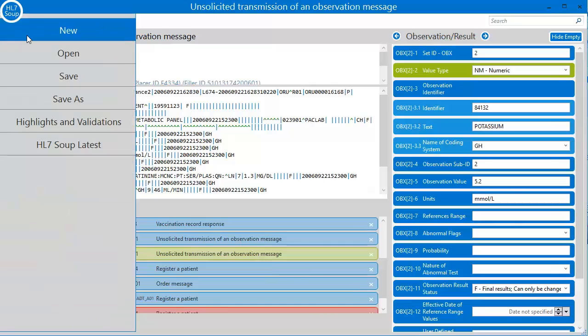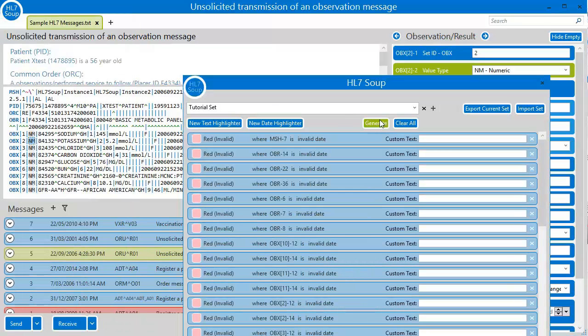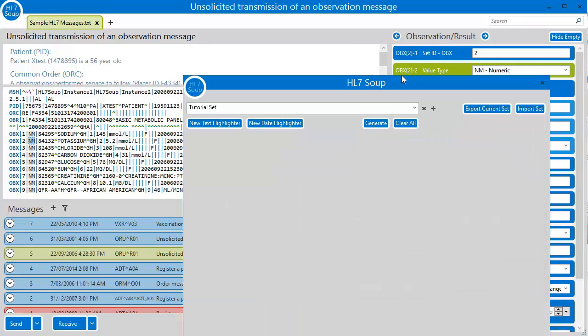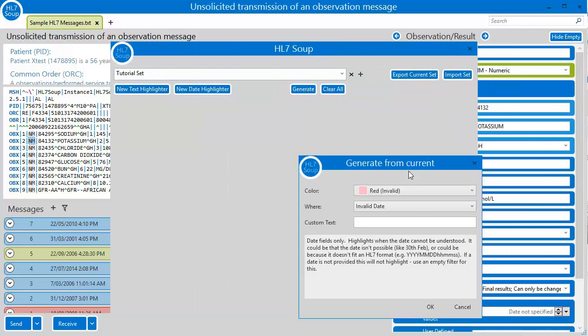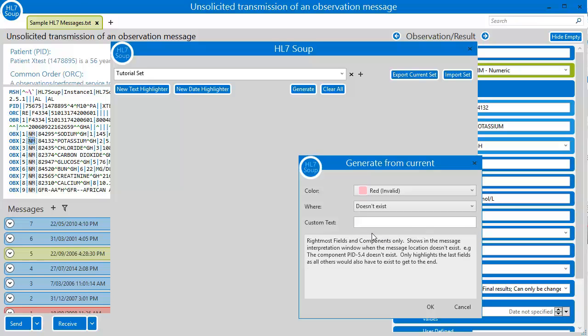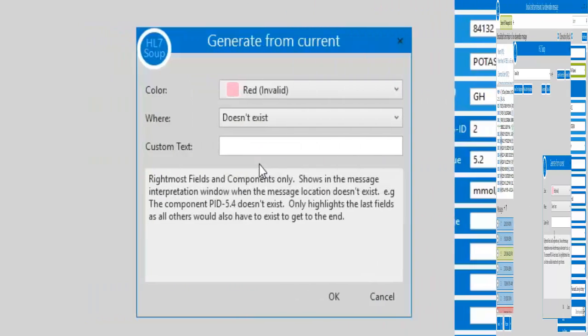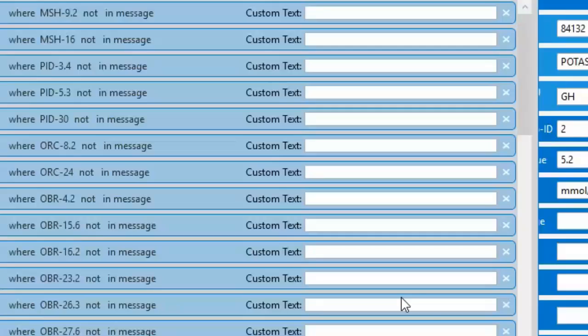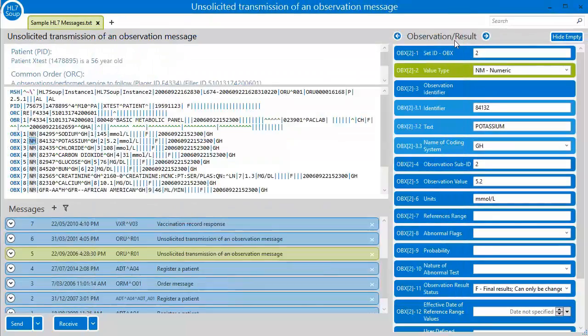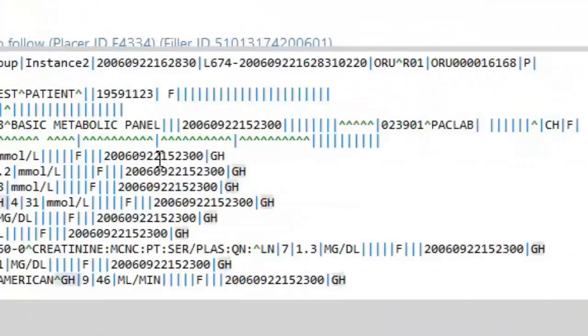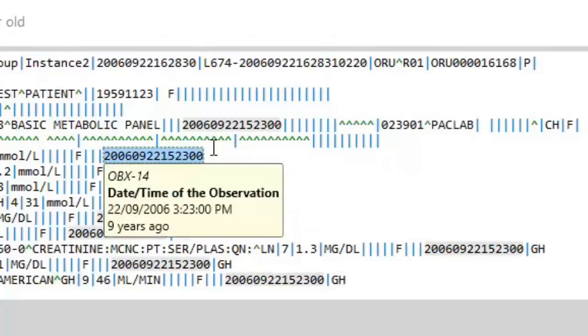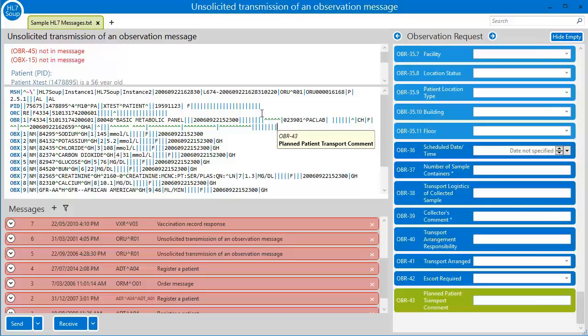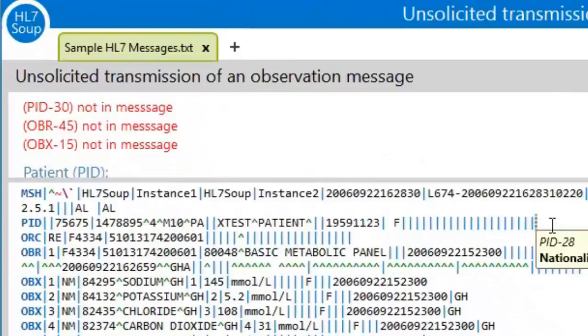Now I'm going to show you some of the other highlighting features. Firstly, I'm going to clear out our existing highlighters. And I'm going to choose to generate and perform a doesn't exist criteria. This, once generated from an existing message, will make sure that all other messages have the same segments and fields as a minimum. The fields don't need values, but they have to at least be in the message. It simply creates a filter for the last field in each segment and ensures it's there.